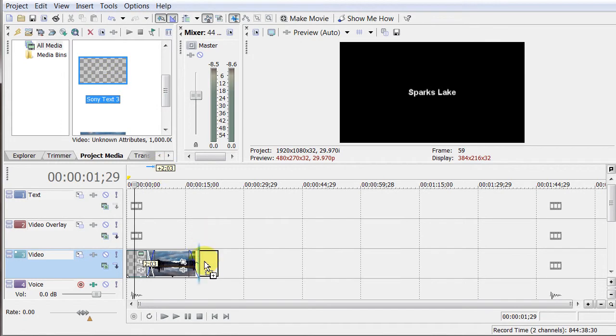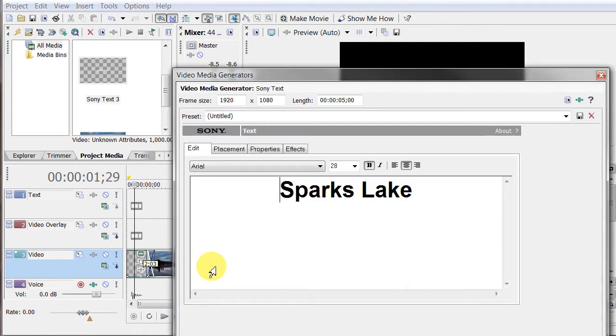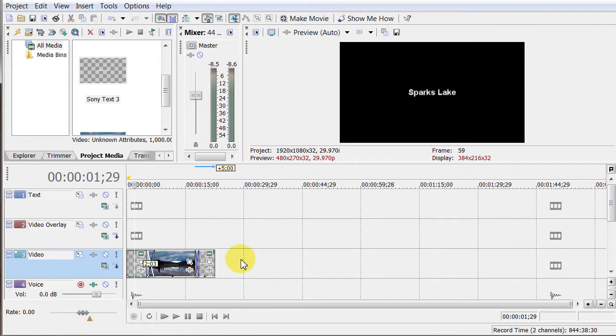And what I can do in my project media, now that text is appearing here, I can make it appear here again at the end. And I can kind of make that a little longer, drag this out.